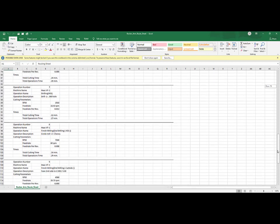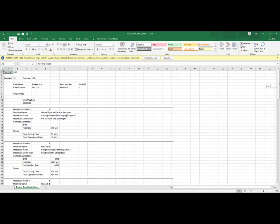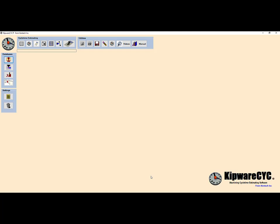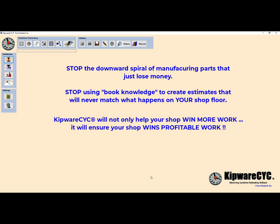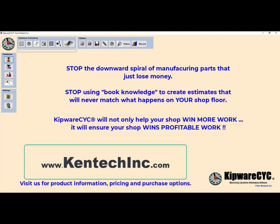In today's market it is essential that your quotes and estimates are accurate in order to ensure that your shop is not wasting time and energy manufacturing parts that just lose money. Kipware CYC is an essential tool that is easy to use, easy to configure, and one that will add consistency and accuracy to your cycle time estimating. Estimates created in Kipware CYC will be reproducible on your shop floor because speeds, feeds, and cutting conditions are not created from book knowledge, but from actual inputs that reflect your shop floor and its capabilities. Every profitable quote begins with an accurate cycle time estimate, and Kipware CYC will ensure that you are not only winning work, but winning profitable work.